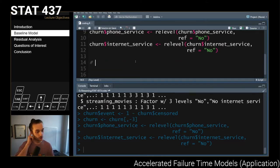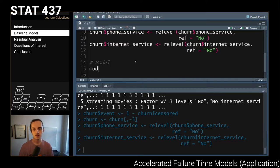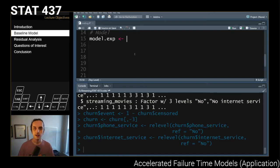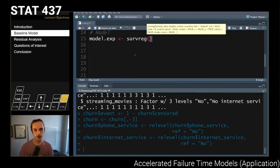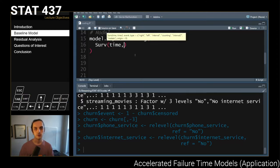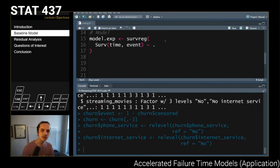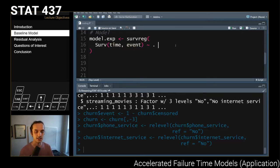Now that we've cleaned up the data, we can fit several different models — one for each of the four distributions we've been discussing with survival data: exponential, Weibull, log-normal, and log-logistic. Each uses a call to survreg with a Surv object taking the time and event, and I'll use the dot shorthand to include all remaining columns in the data frame.